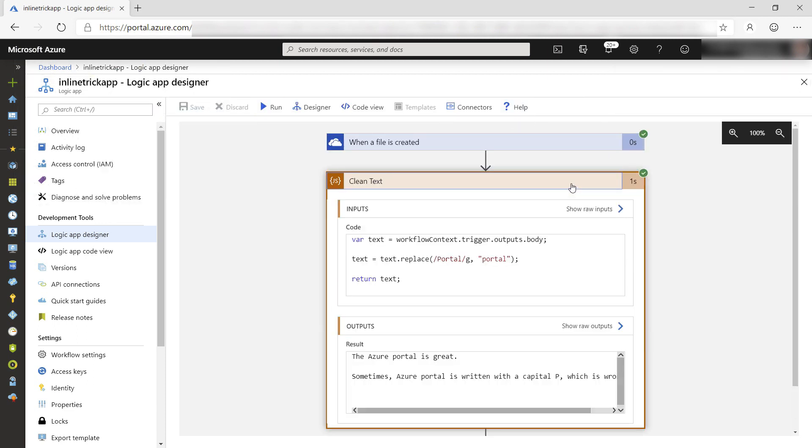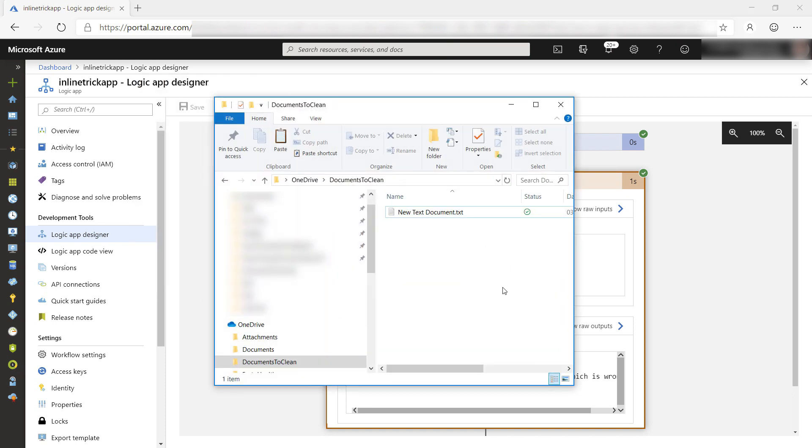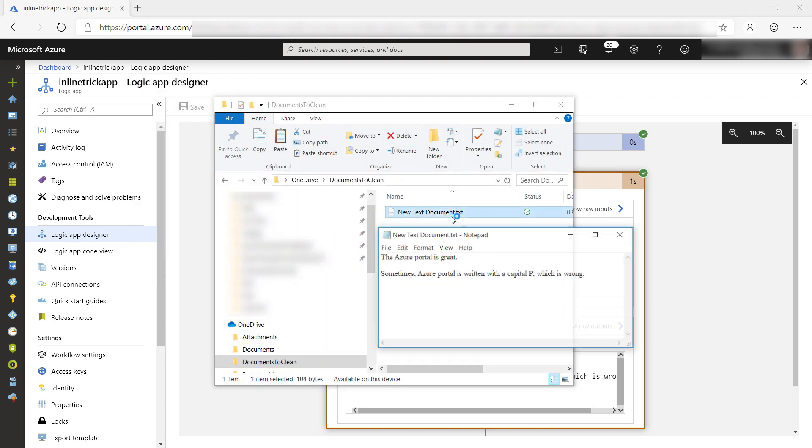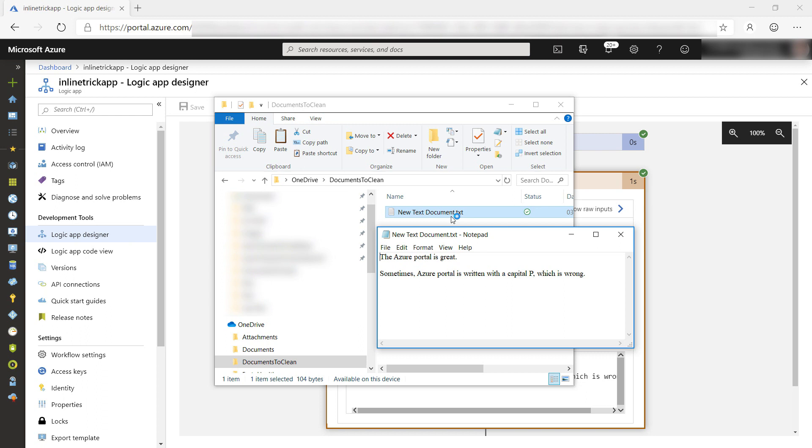There it is. It worked. Portal with a lowercase p, and let's see when we open the file. Yep. It updated the file as well. Cool.